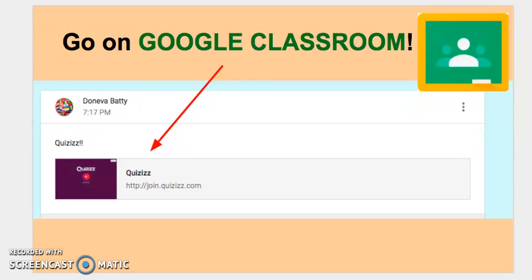Hi students, happy Friday. Today you have a guest teacher and I really hope that our guest teacher is going to give me a really good report about you and how you did today. So be respectful, be kind, and be helpful.